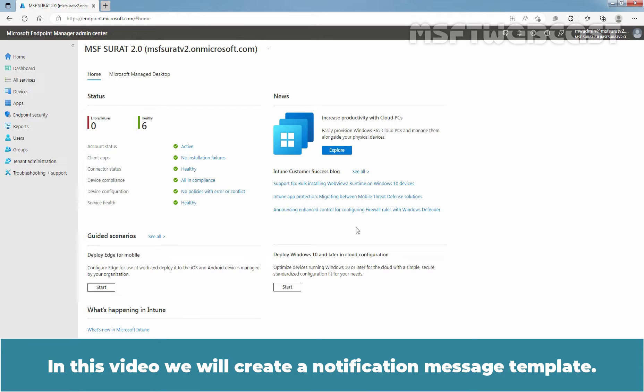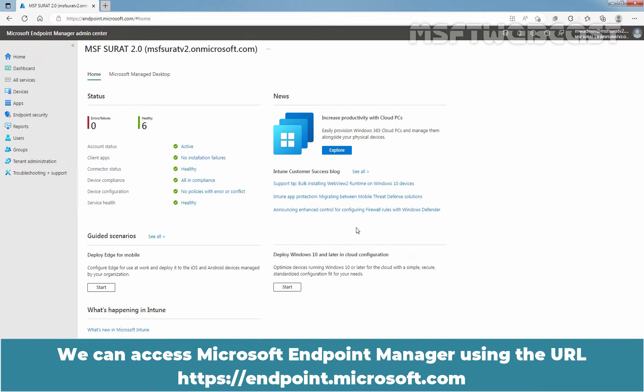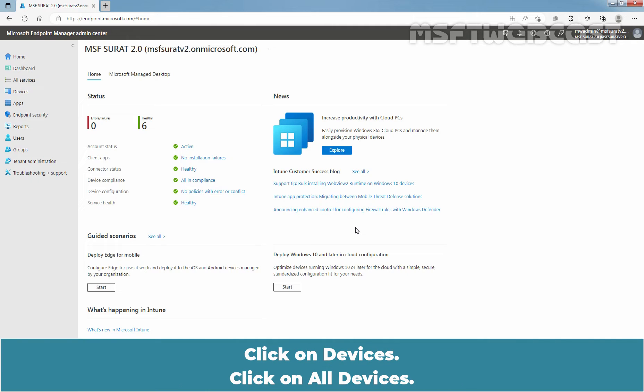In this video, we will create a notification message template. Sign in to the Microsoft Endpoint Manager Admin Center as a Global Administrator or an Intune Service Administrator. We can access Microsoft Endpoint Manager using the URL https://endpoint.microsoft.com.